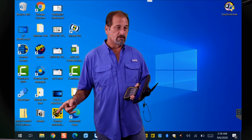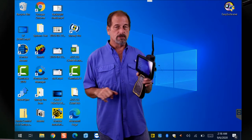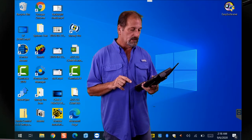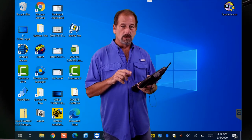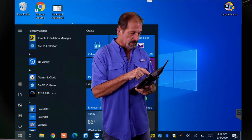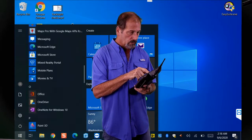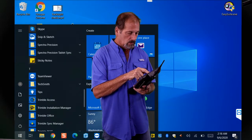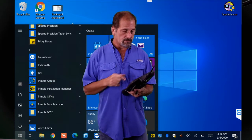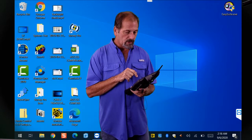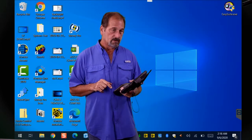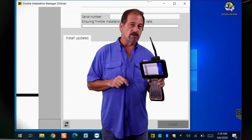Right there you can see Trimble Installation Manager — it's already on my data collector as a shortcut. But I'll show you another way to get to it. If you go to the Start menu and look up here, you'll see Trimble Installation Manager right there. You can go that way or use the shortcut. It'll ask if you want the live app to make changes — say yes.